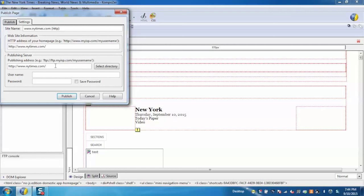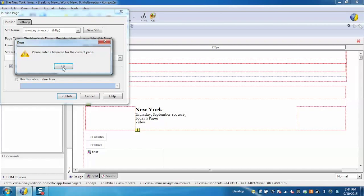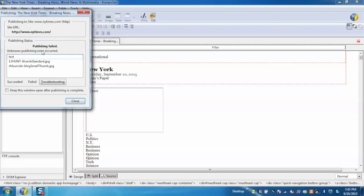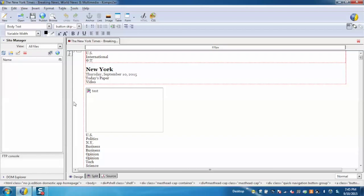For now we cannot complete this because we don't have a test account, and this can only be done if you have your own website. But let me show you the process. Click on Publish. It will ask for the file name. Enter the name and click Publish. It will sync, but it fails because we don't have the rights. However, this can be done with your own website. This is the complete functionality of Composer, and I hope you enjoyed the video.